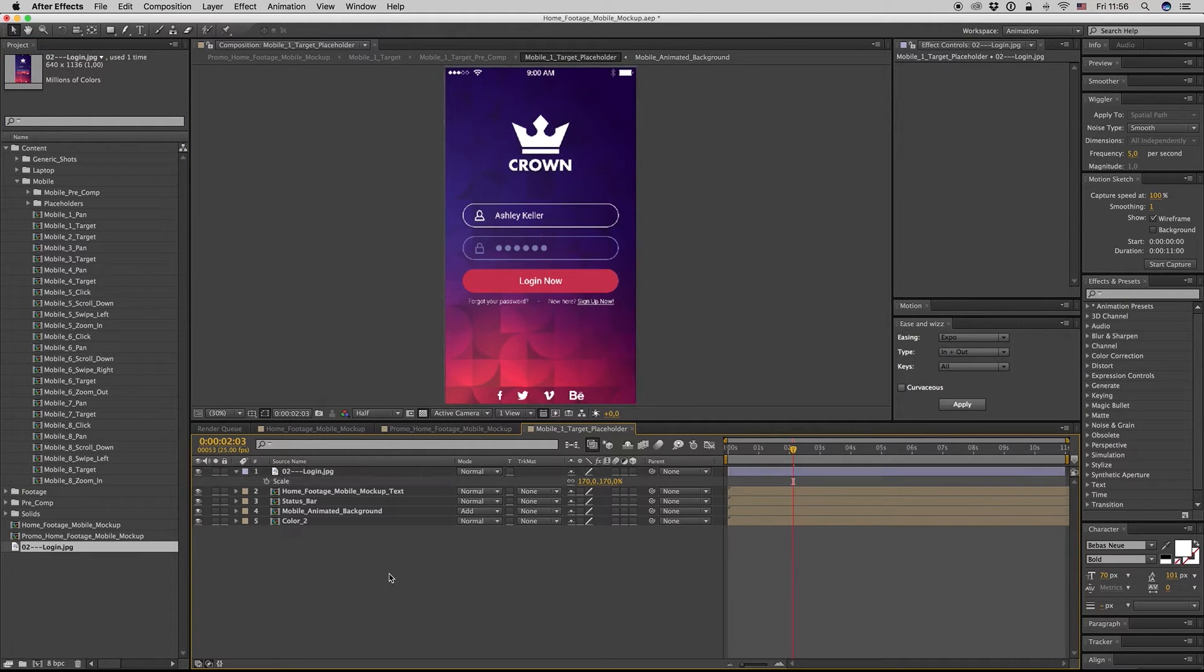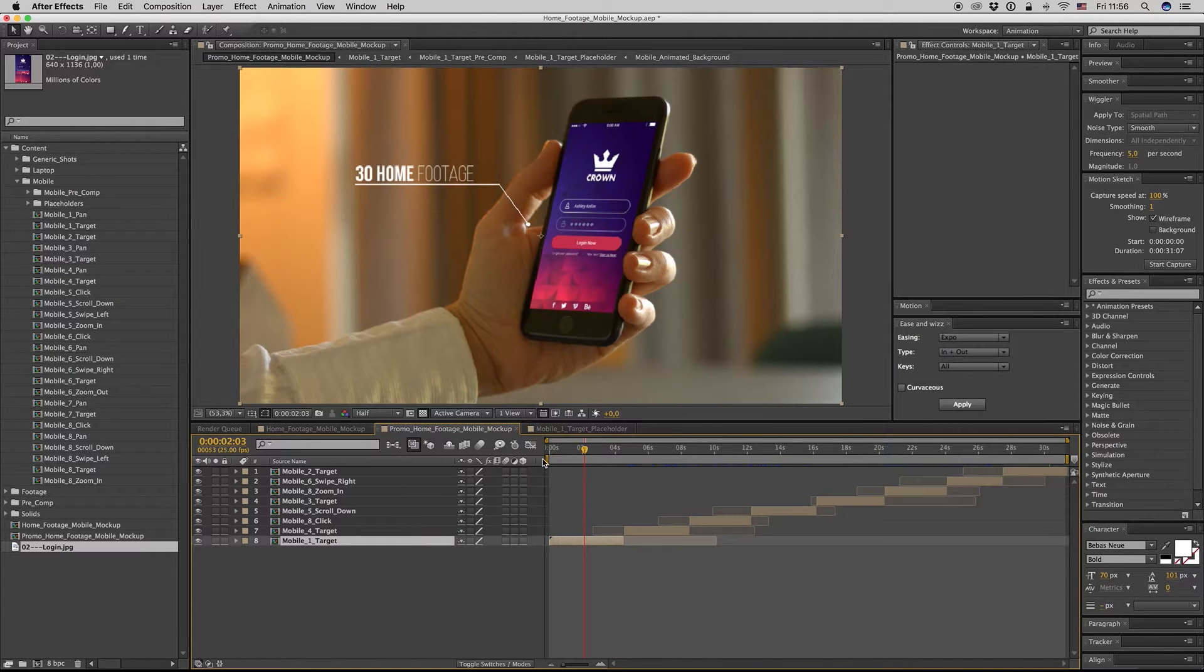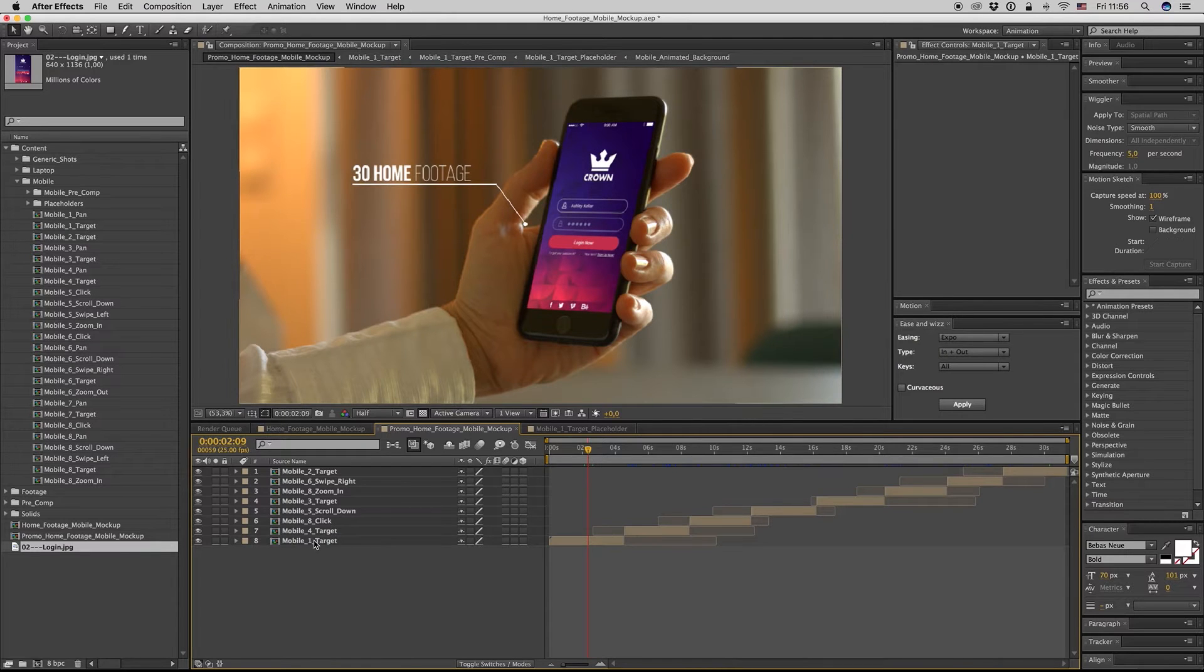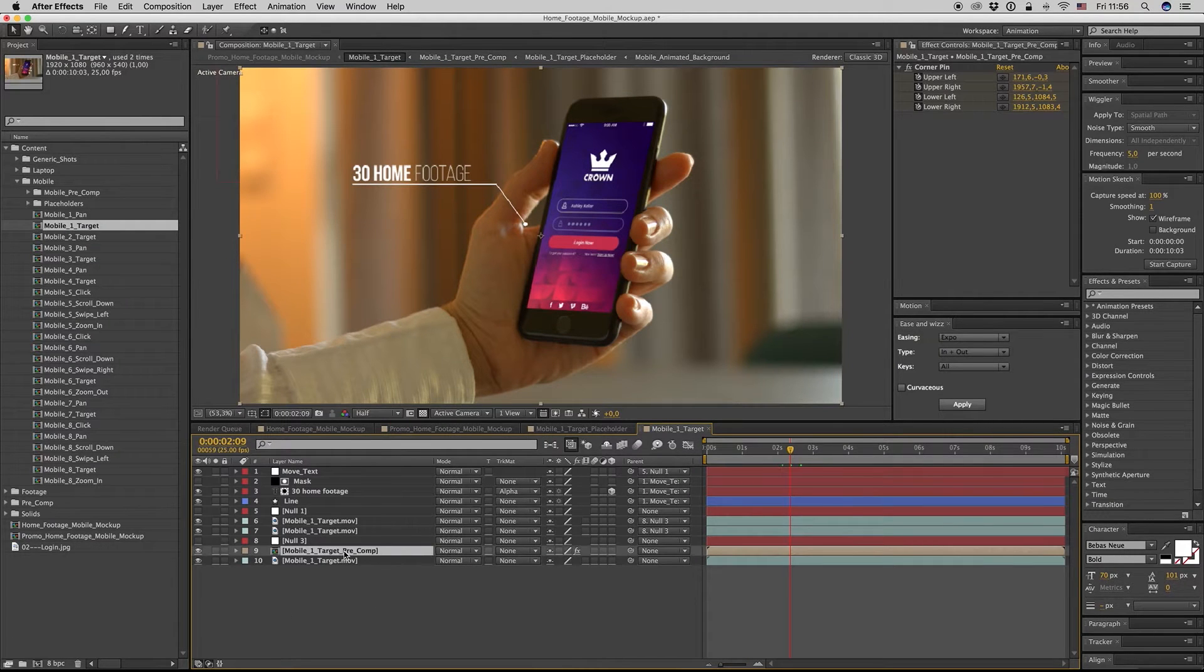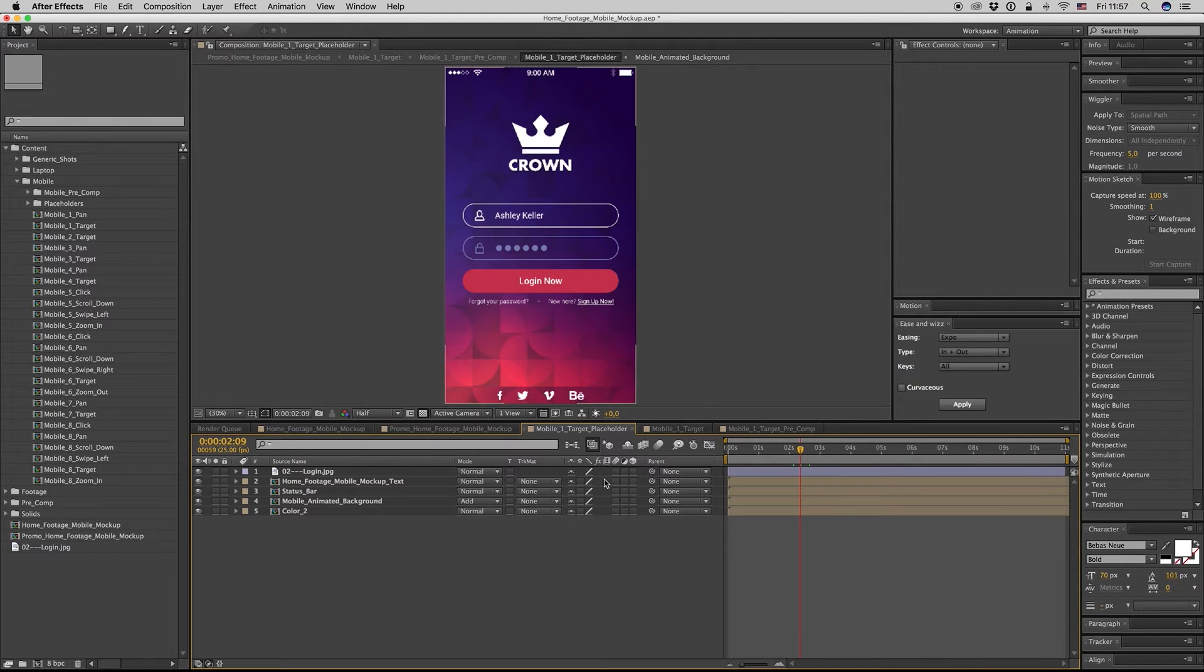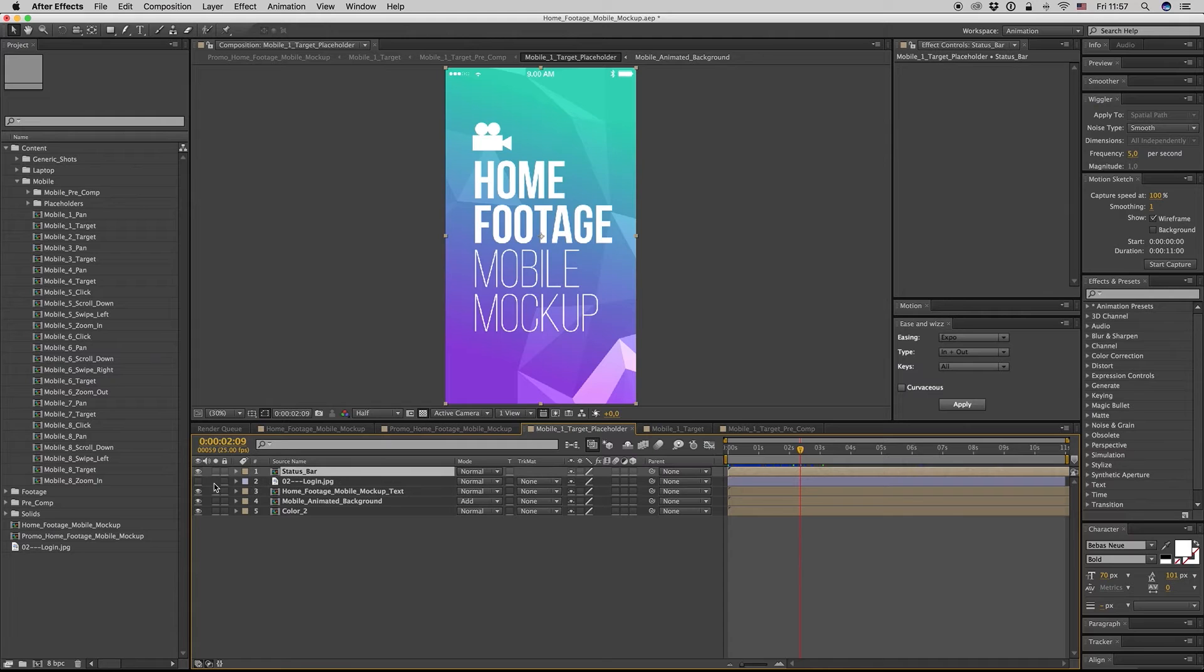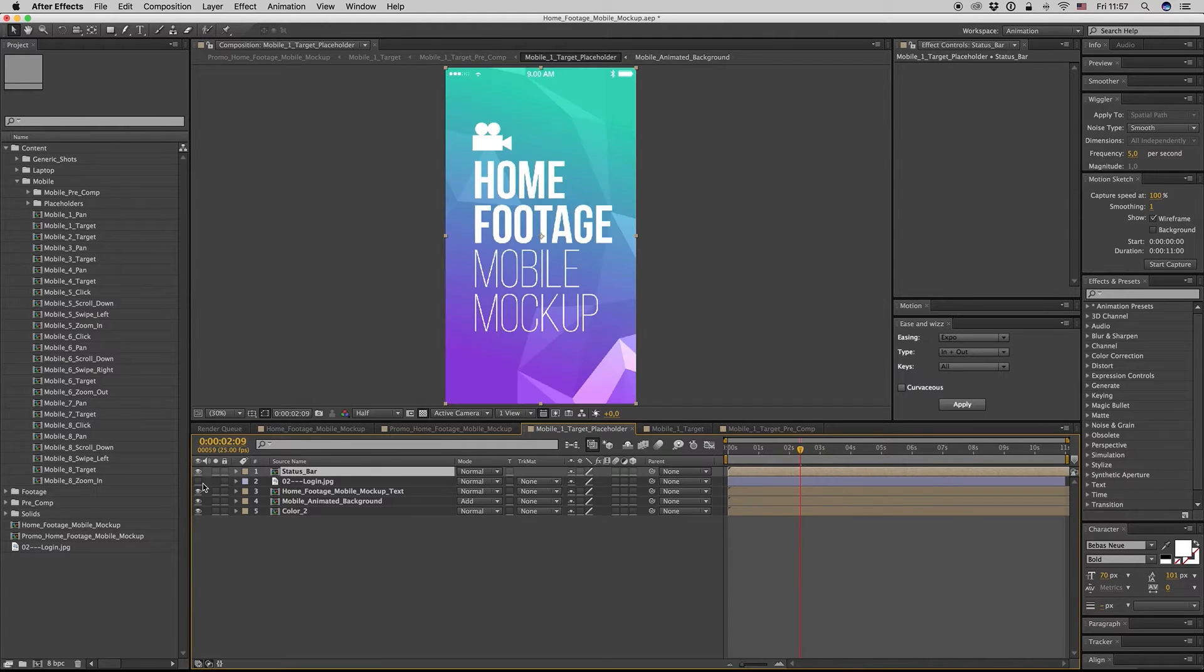And this is it. You can also find the placeholder from here, from this pre-comp. Get inside and get inside here, and place your placeholder. You can also find a status bar if you don't have a status bar here.